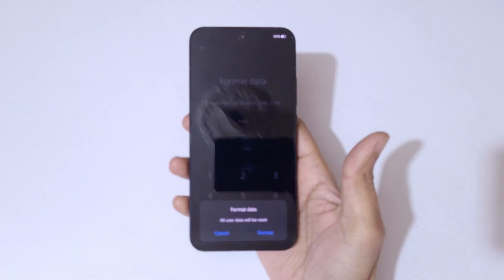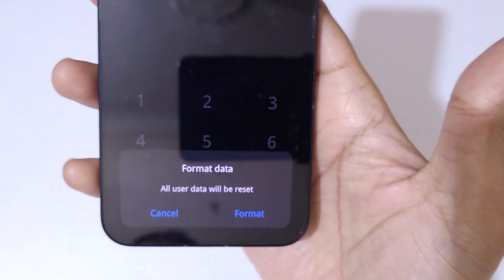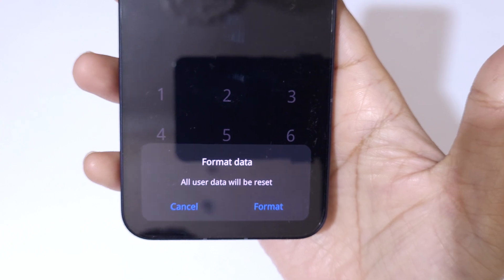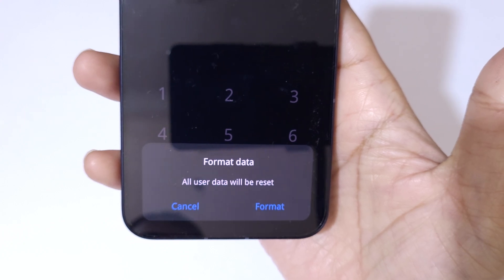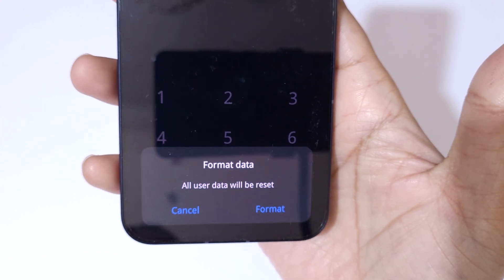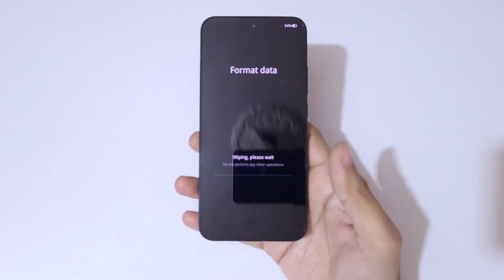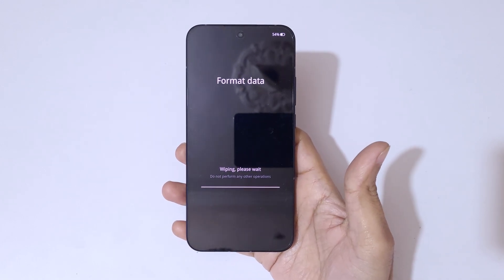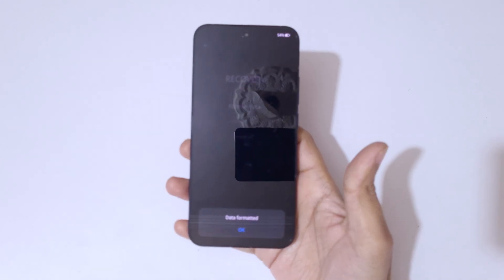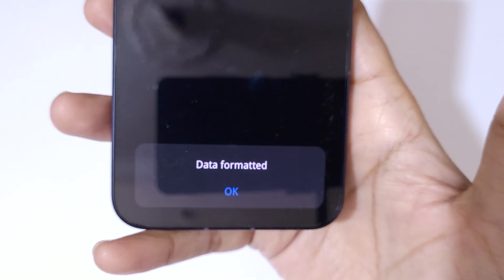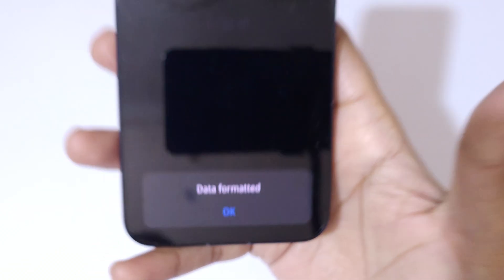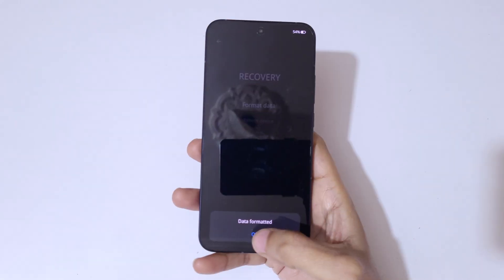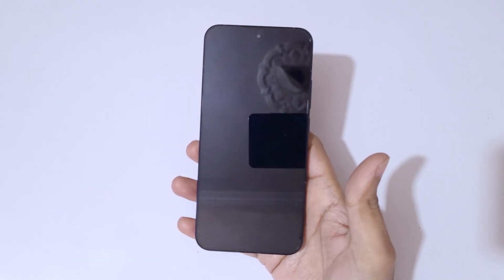You will be prompted to enter a verification code — enter 2545. At the bottom it says 'format data, all user data will be reset.' Tap on format. Wiping will begin — please wait. Once complete, you will see 'data formatted.' Tap OK.